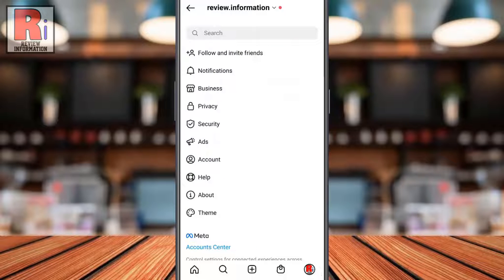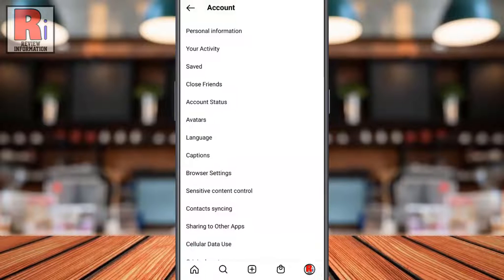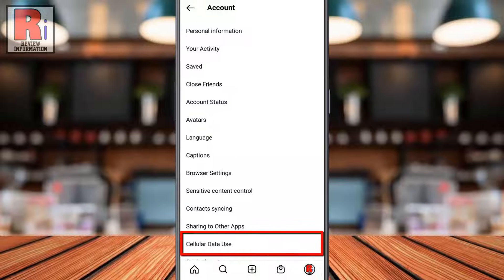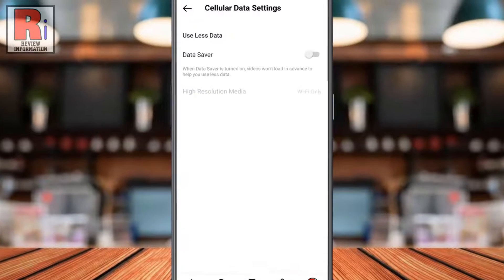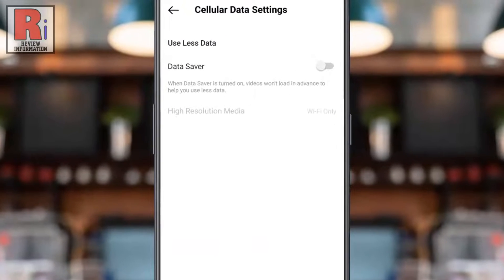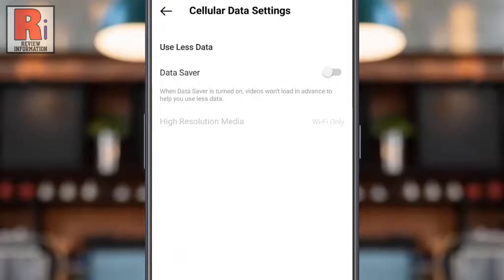Now go to Account. At the bottom section you will find Cellular Data Use. Tap on it. By default, data saver is turned off.